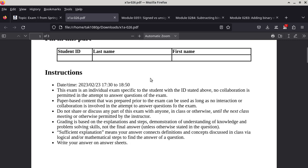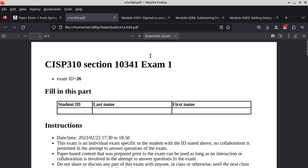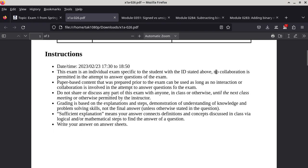The instructions do apply, so I'll go through them. The exam is an individual exam — that specific-to-student format is no longer true; I used to do that but I don't anymore. Instead there is an exam ID, which has nothing to do with your student ID — it's just a way for me to find the key for that particular set of exam questions. No collaboration is permitted in the attempt to answer questions. Paper-based content prepared prior to the exam can be used, as long as no interaction or collaboration is involved.